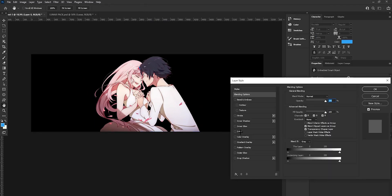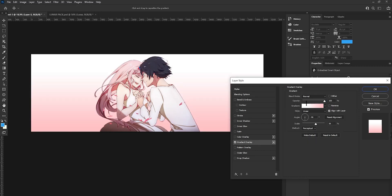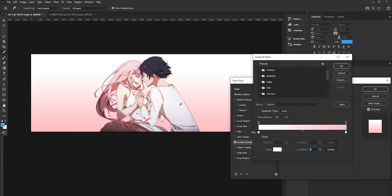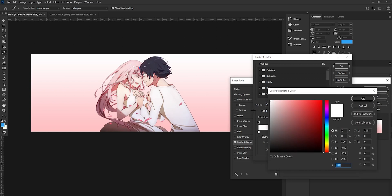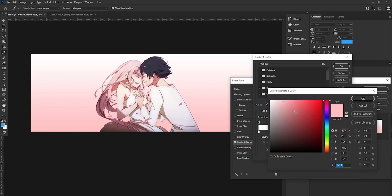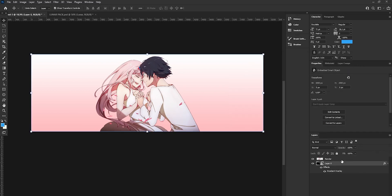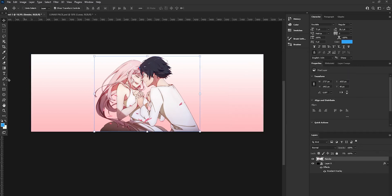Just left-click two times, go to Gradient Overlay, and make a gradient — like a white color on one side — to fit the colors of the render.